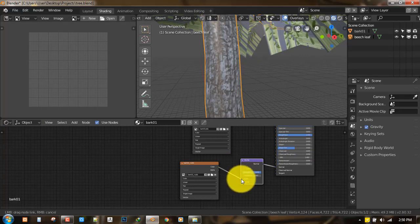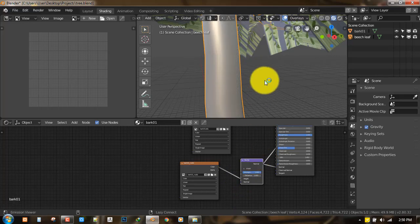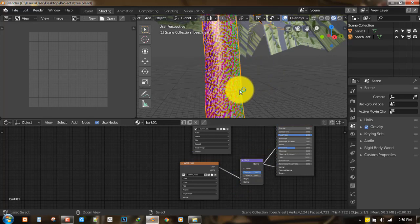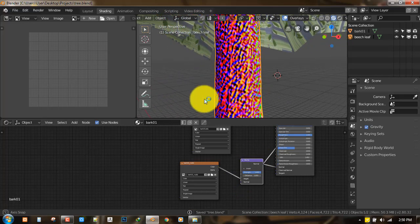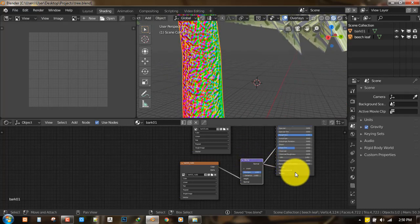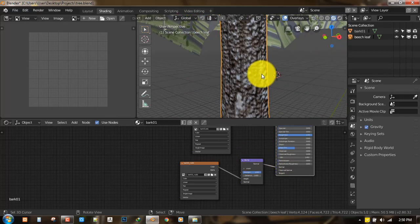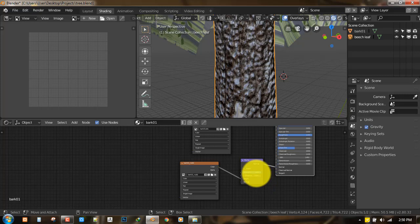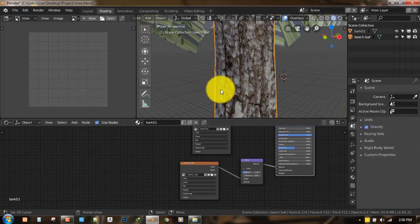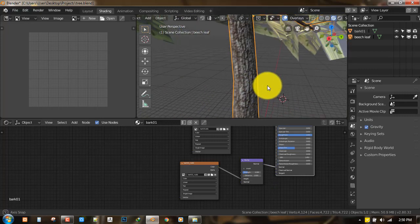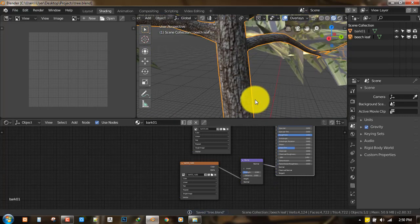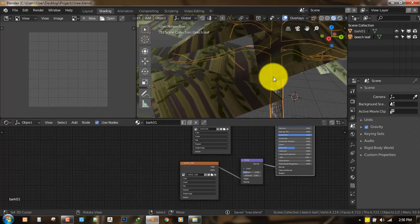Which will give you a weird result. But you want to add under the vector, you want to go and select Bump, and then connect it with the height and let's preview that first. So this is how it's going to look.